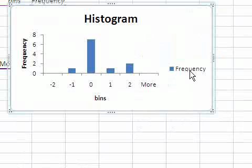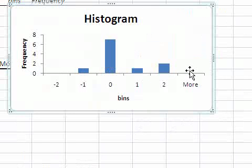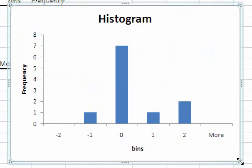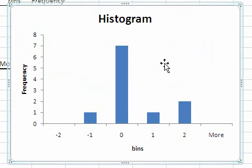I get rid of this word frequency. Make this a little taller and bigger. And there is my histogram except that it doesn't look like a histogram because of these gaps between the bars. Let's pretty this up a little bit.